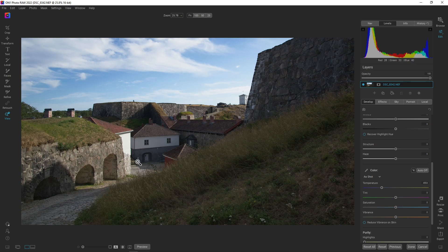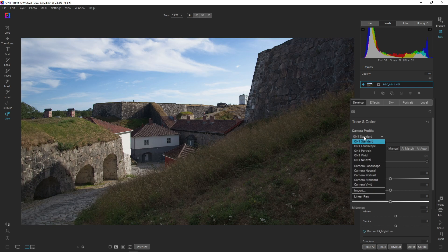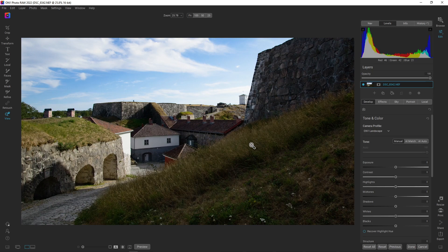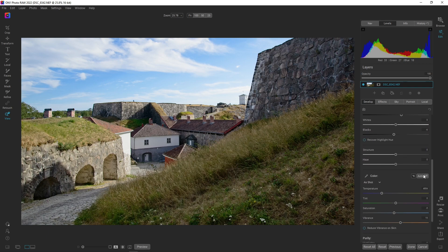The first thing I'm going to do is change the camera profile. Under here you should have some presets — if you don't, it's either because you're using a JPEG file, which I don't recommend, or you have a different camera. I'm choosing On1 Landscape, and already that warms it up just a little bit. Then I'm hitting the AI Auto button and going down to white balance and hitting auto there as well. I need to warm the white balance up a little, so I'm going for something like 5400.